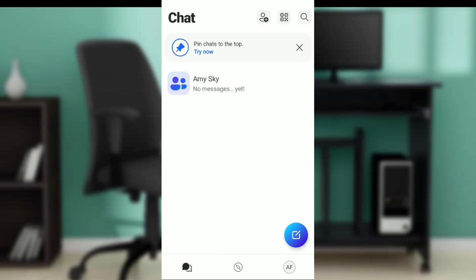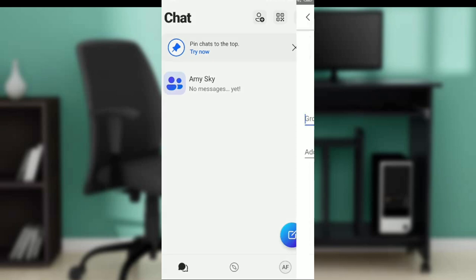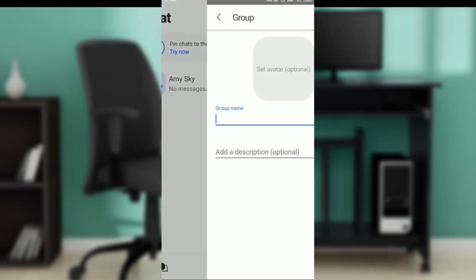Now let's learn how to create a group on GroupMe. Check the bottom right corner of your screen from this home page and click on that create option. You're gonna see Group, Direct Messages, and Announcements. So click on Group.